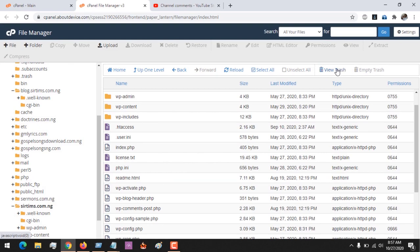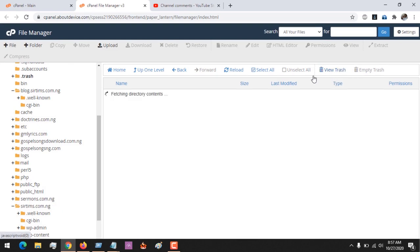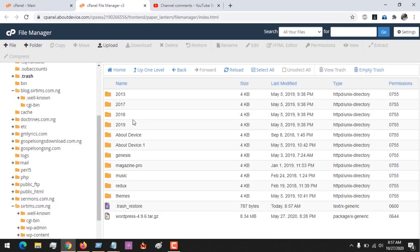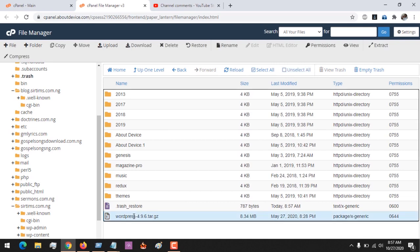To recover it and bring it out from the trash, I go to View Trash and then click on the trash folder.